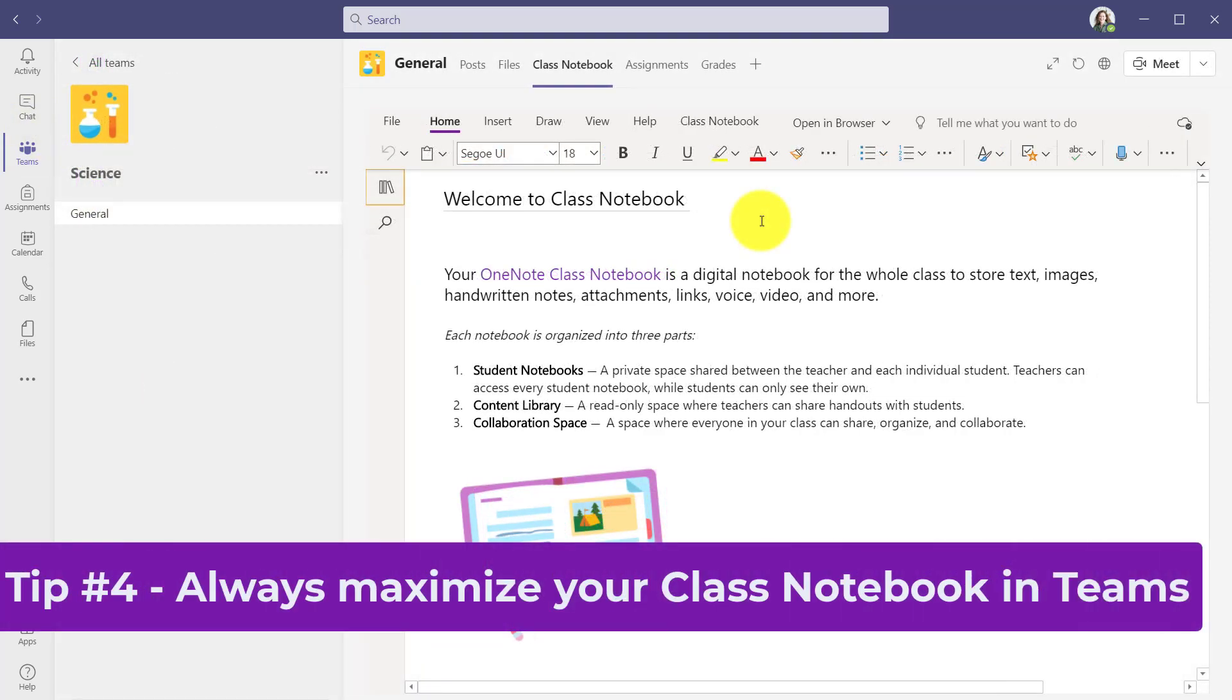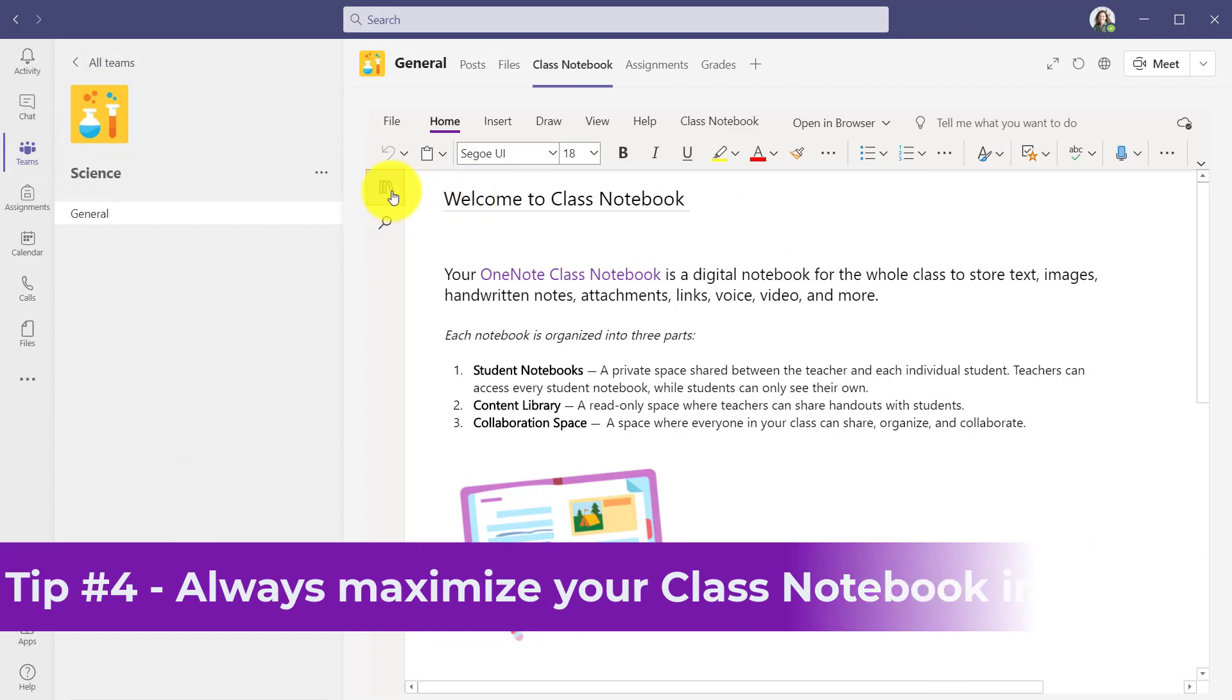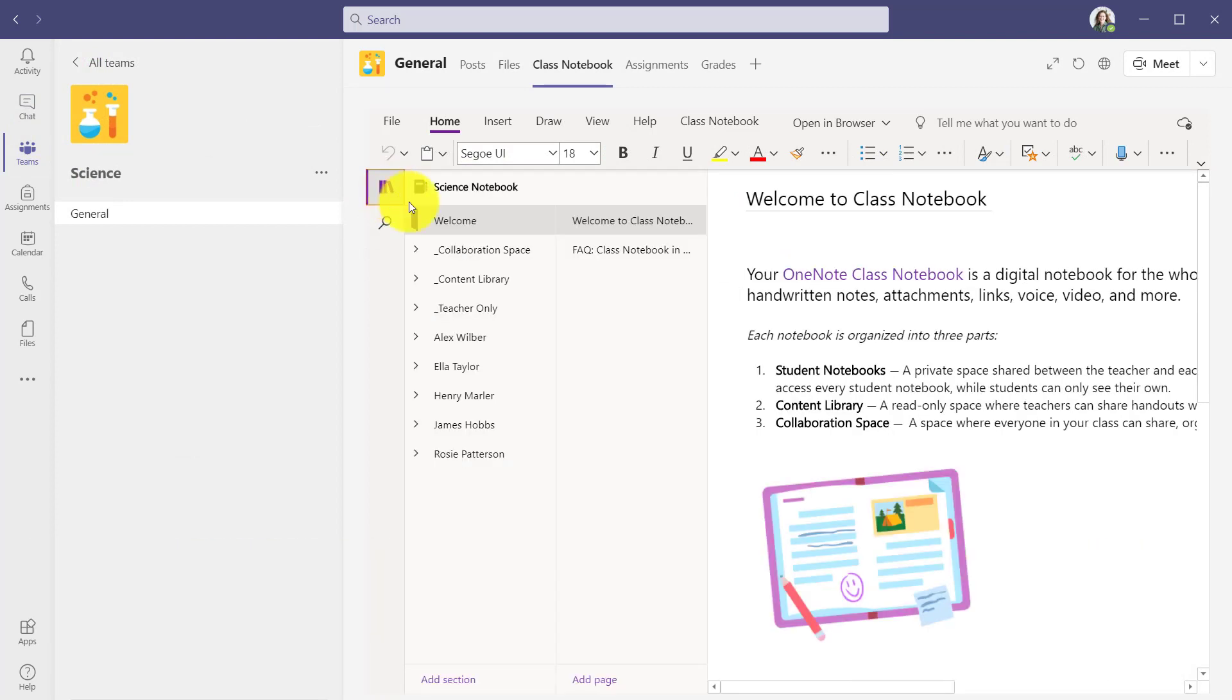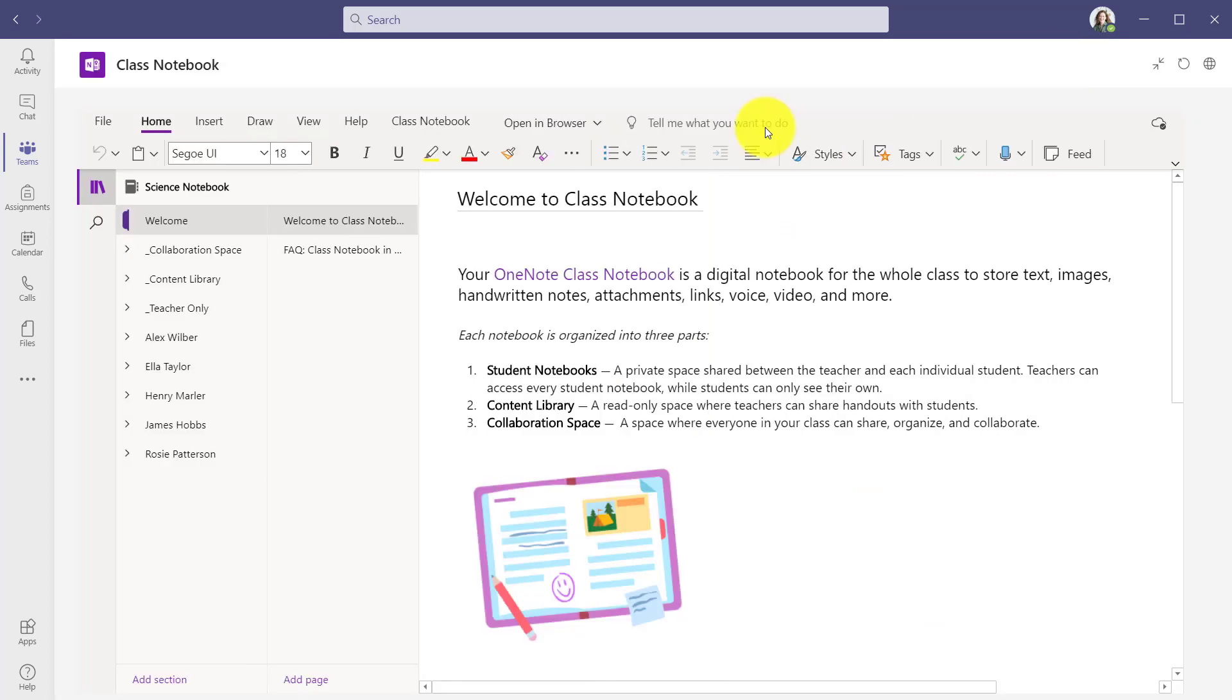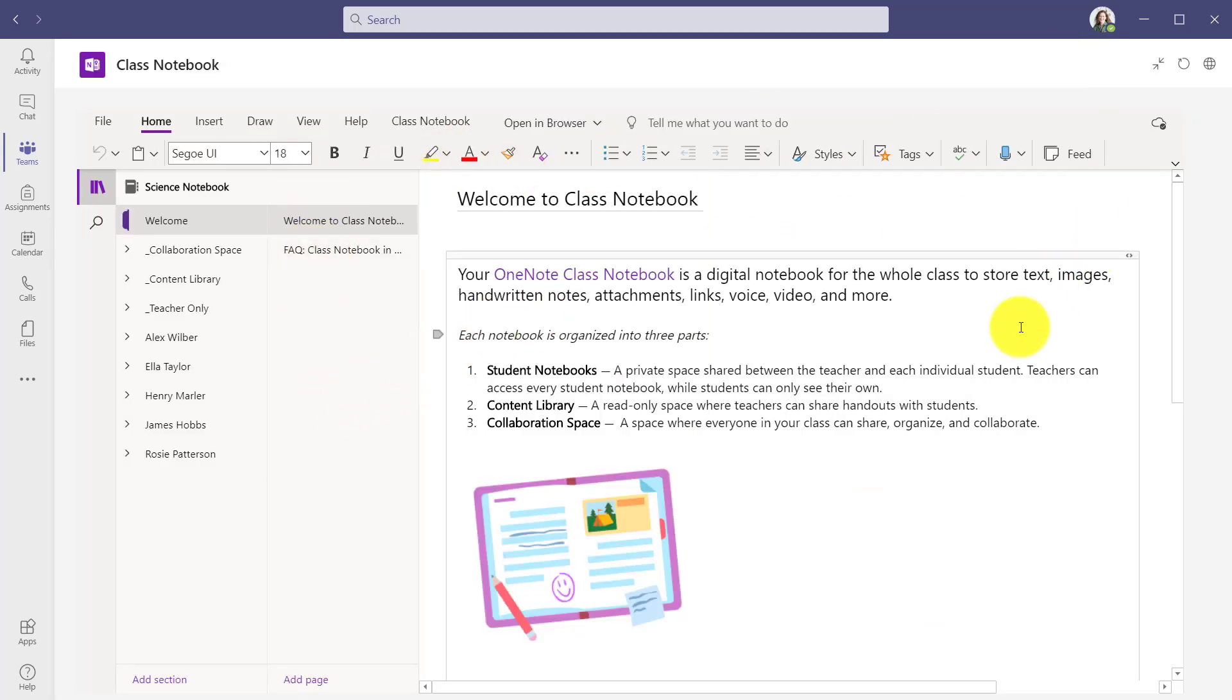The fourth tip is when in teams always maximize your class notebook. For example, if you expand the notebook here, this is really cramped. Always maximize like this. This is for students or for teachers. Keep it maximized and have more space.